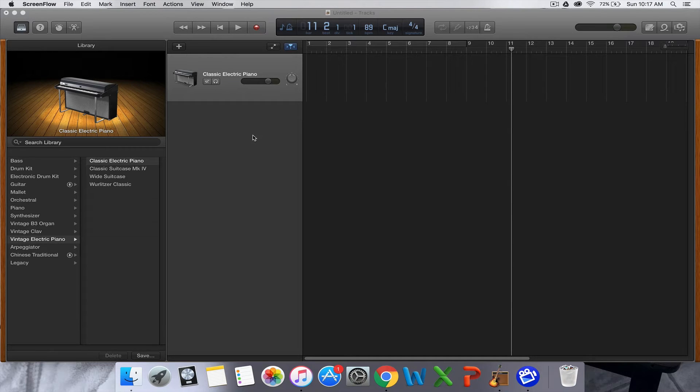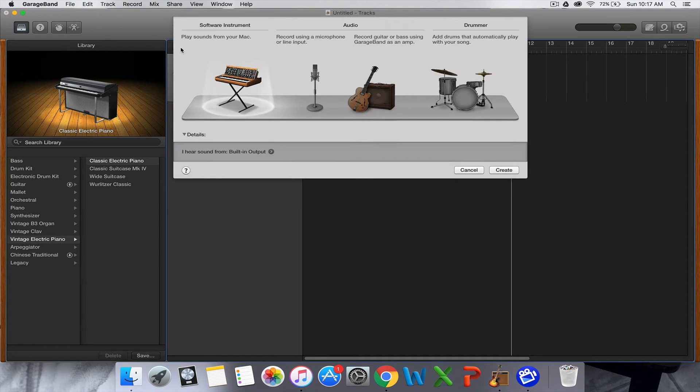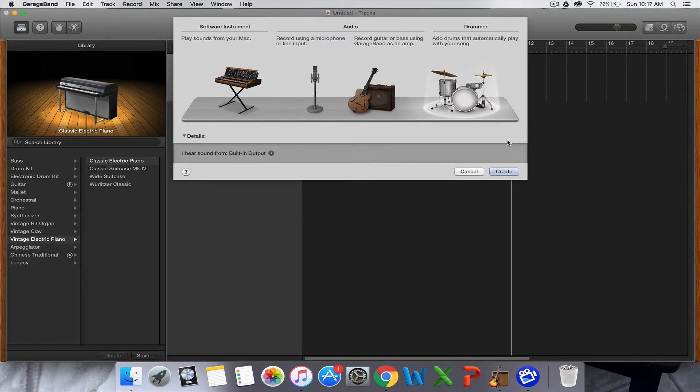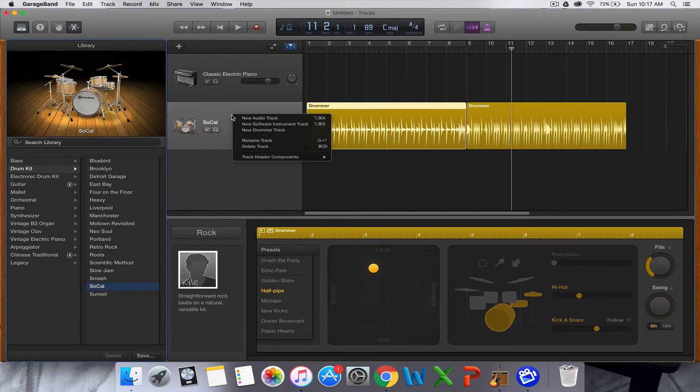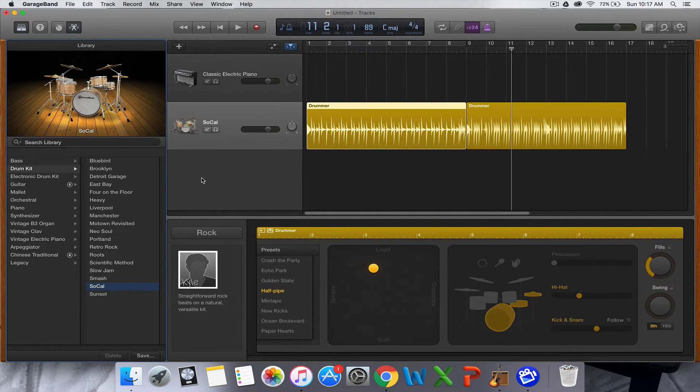Basically what you want to do is press this little plus button and add a drummer, then hit create. The other way you can do it is right click over here and go add new drummer track.